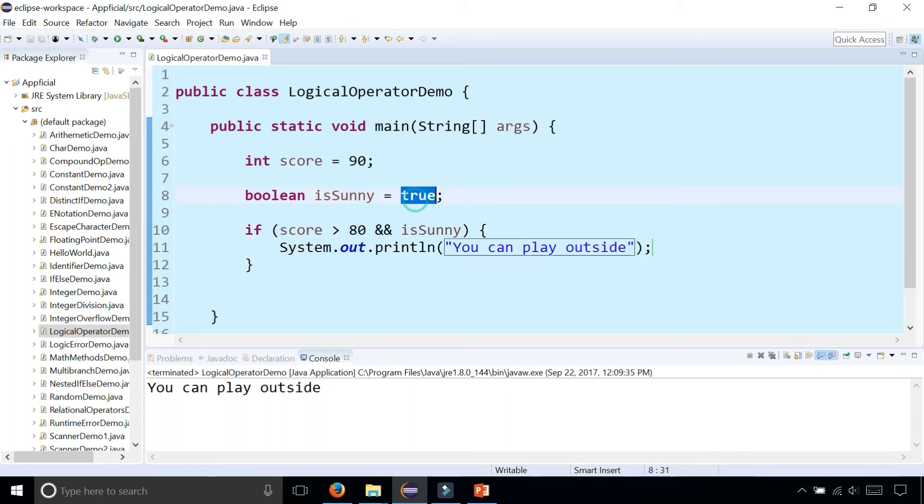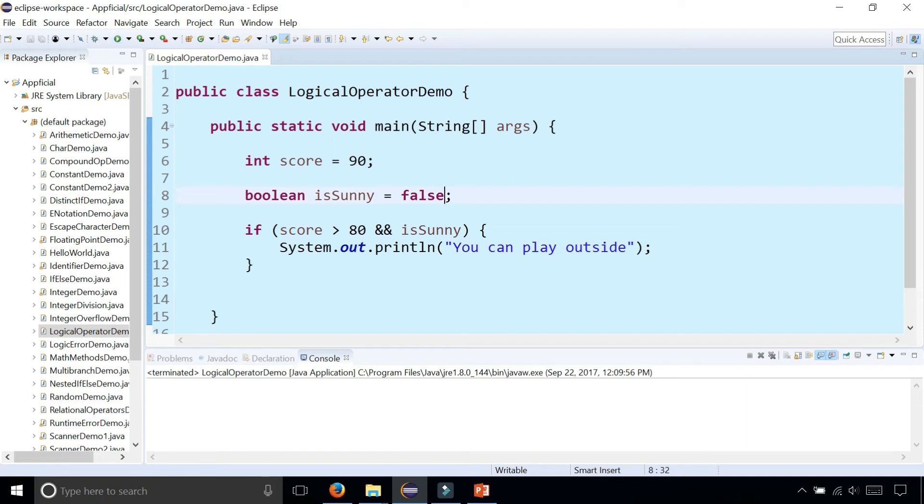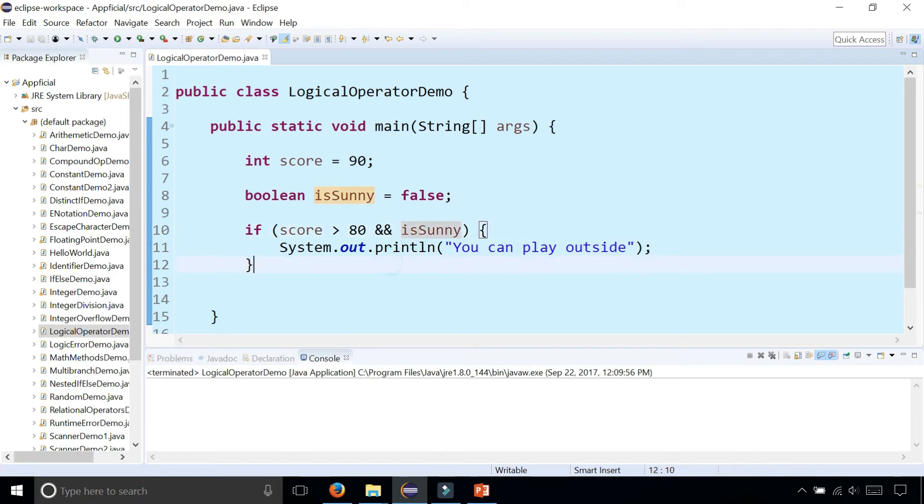If one of these things was false, if it's not sunny, it's false. If it's cloudy or it's raining or whatever it is, then it doesn't print out anything because this expression is now false because one side of the AND is false.